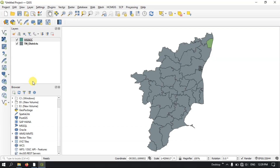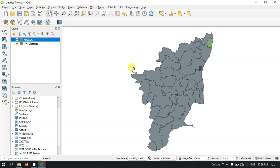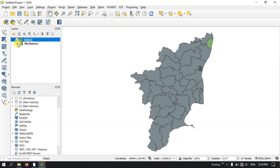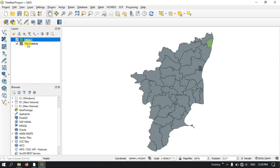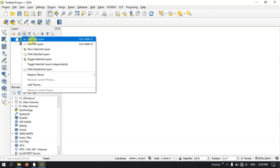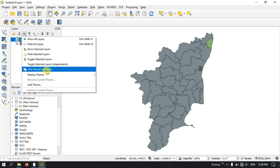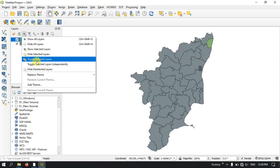Now we move to the layer panel. The layer panel is where you can visualize the layers you have added. For example, I have added two layers — one is the Tamil Nadu districts file and one is the Chennai file. You can click on manage map themes, hide layers using the hide button, or show all layers. You can select and reorder layers.